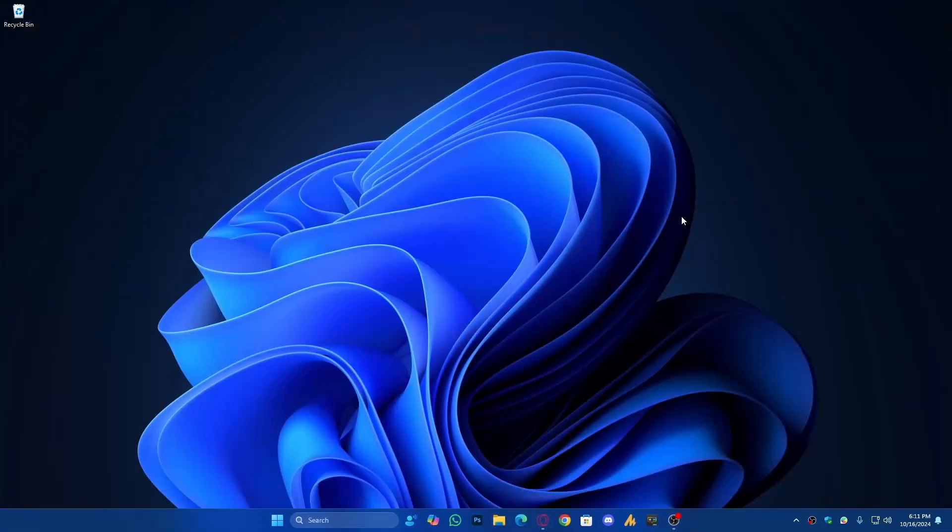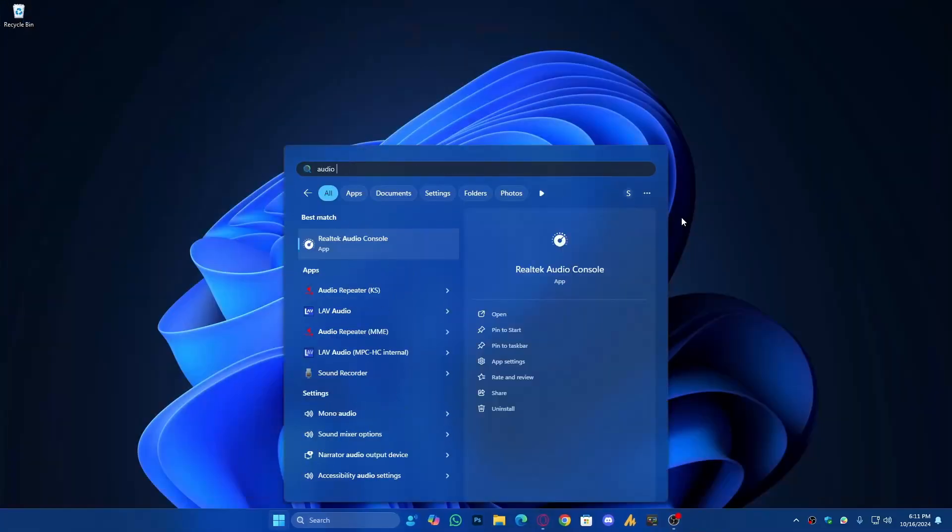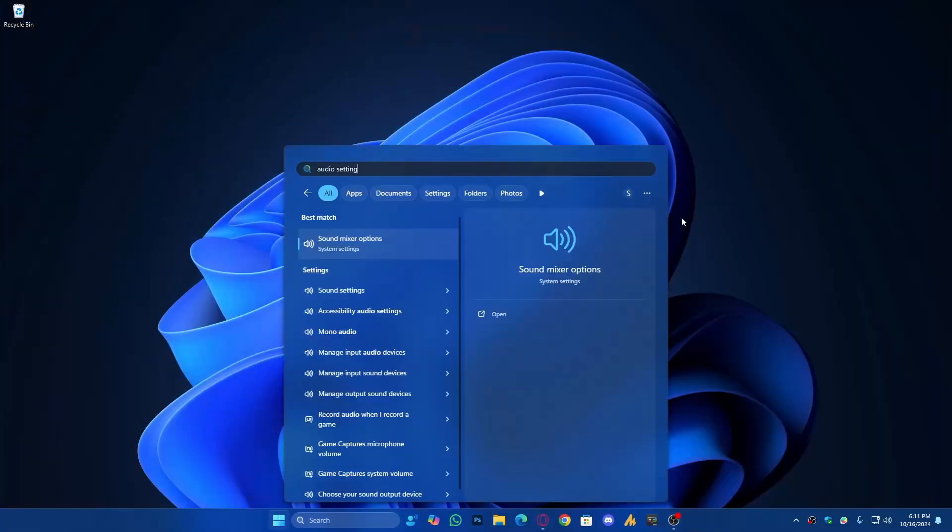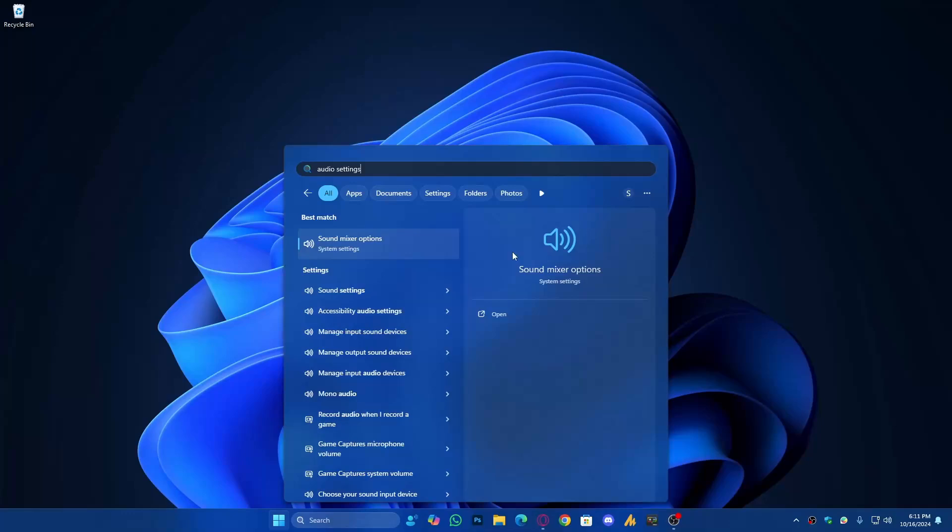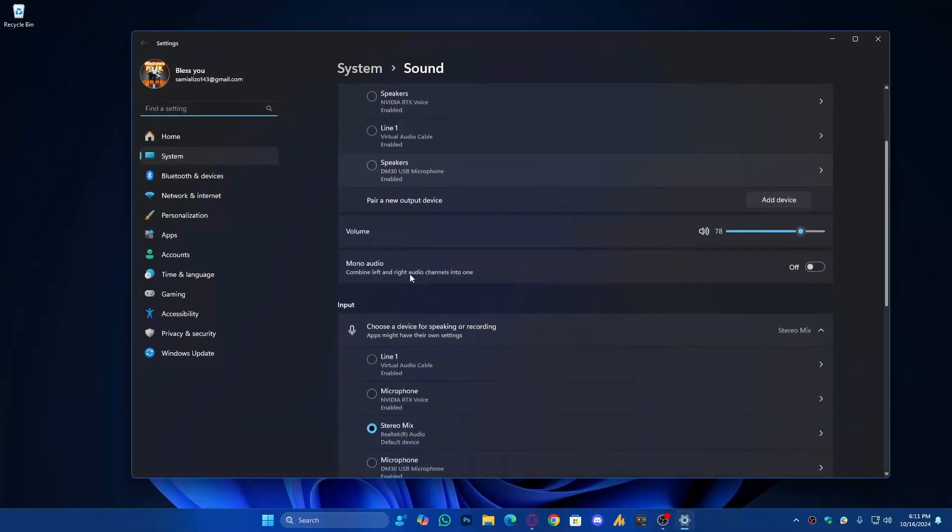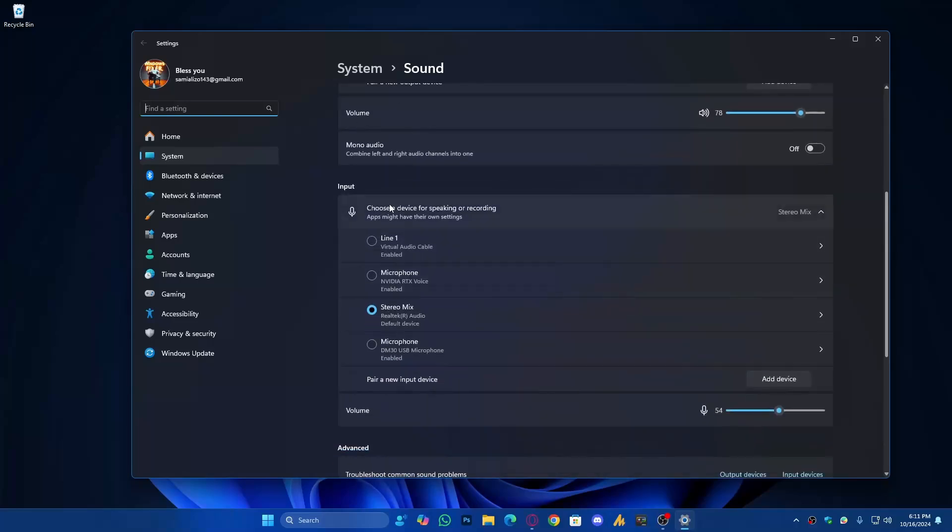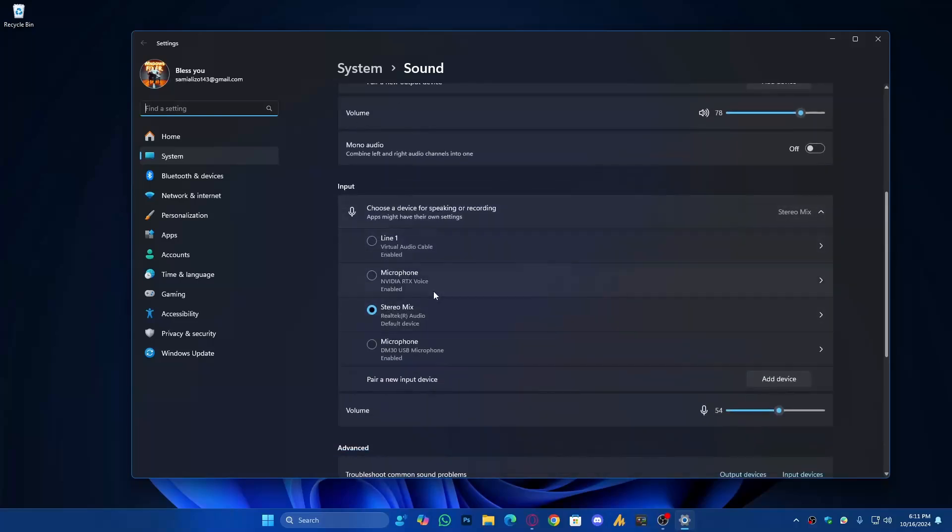Click on the Windows icon, then search for Audio Settings, and click on Sound Settings. Once you open the Sound Settings, make sure your output is correct, and you need to find the input: choose a device for speaking or recording.